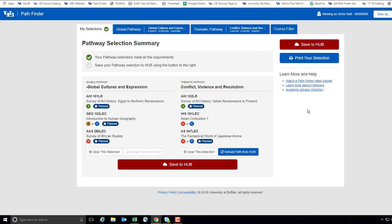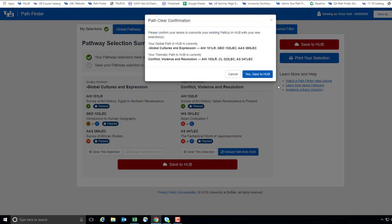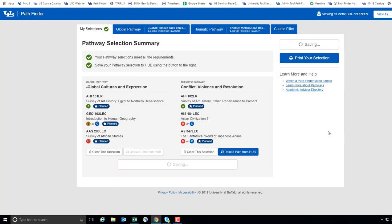If you are happy with these changes, the most important step in saving your update is pressing the Save to Hub button. Pressing this button is the only way to let the university know of your updated choice. You will be prompted to confirm the change, and press Yes Save to Hub.